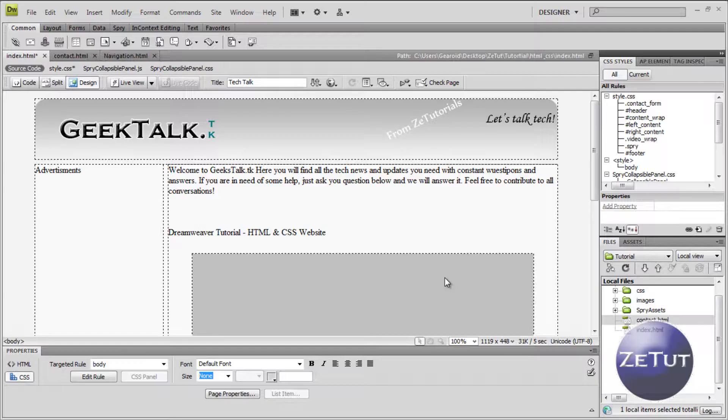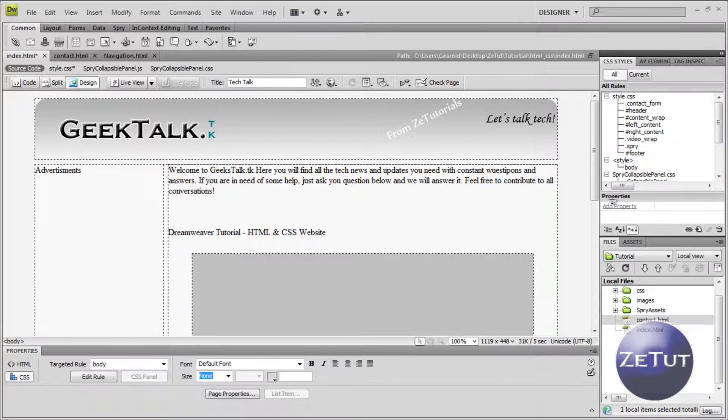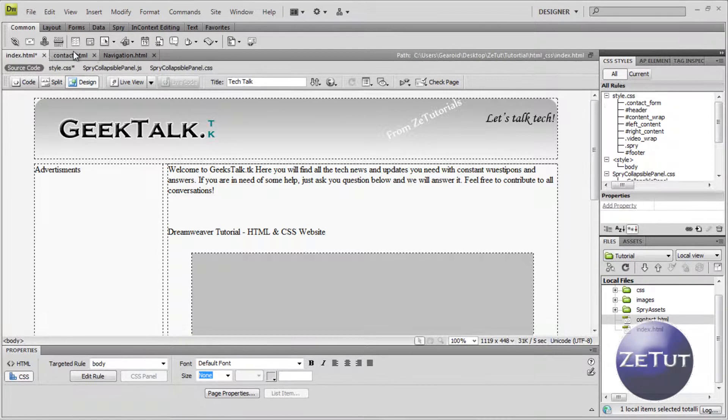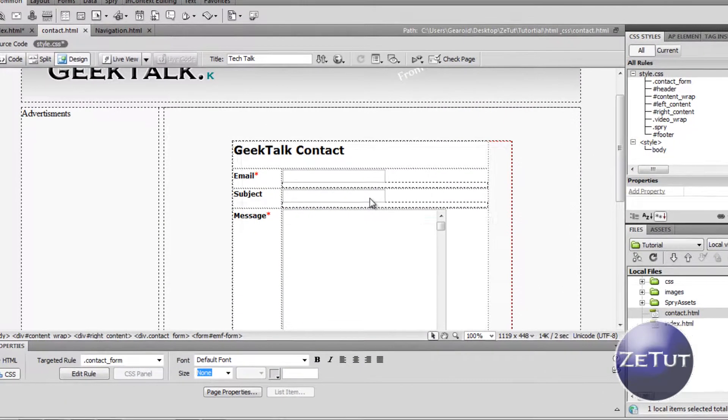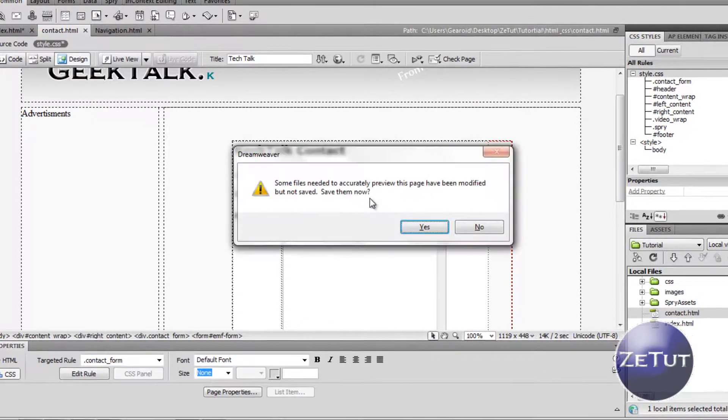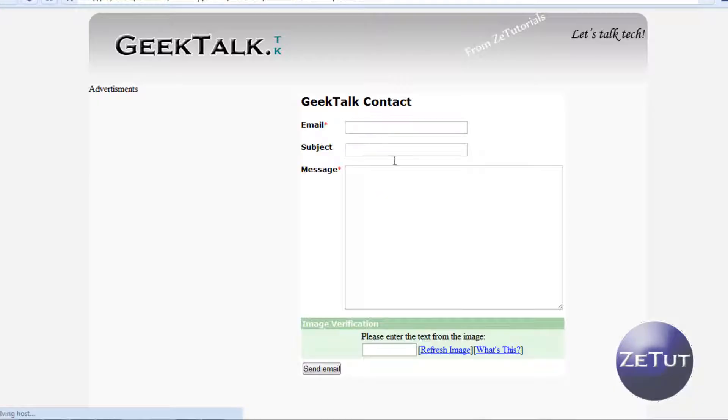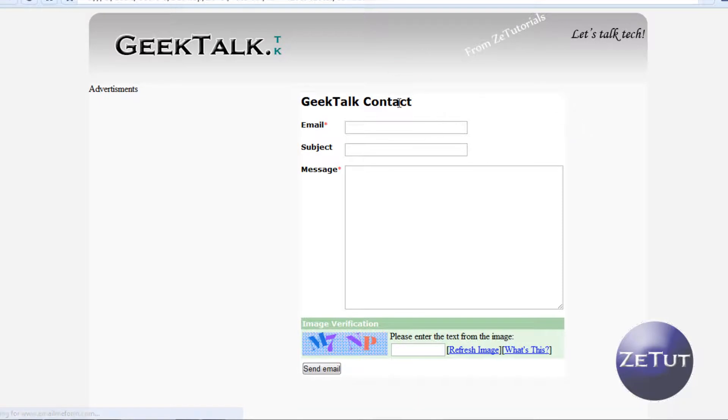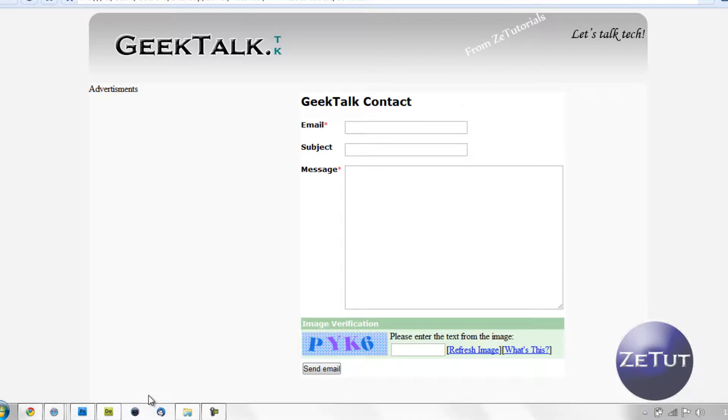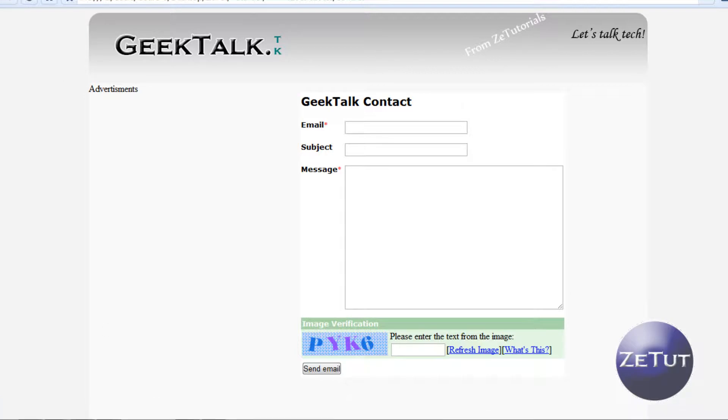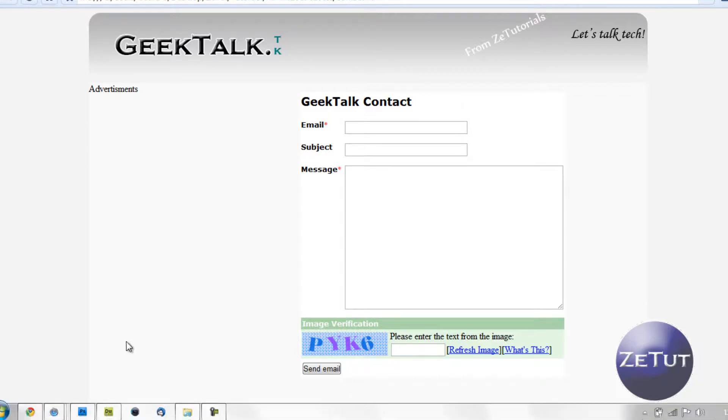Welcome back to Z Tutorials, this is our HTML and CSS course. Last time we put in this contact form that is fully working order. It looks very well in the website and sends an email to our Gmail account or whatever account you have. It has whatever the person writes with a lovely image verification there so people won't be putting in spam.